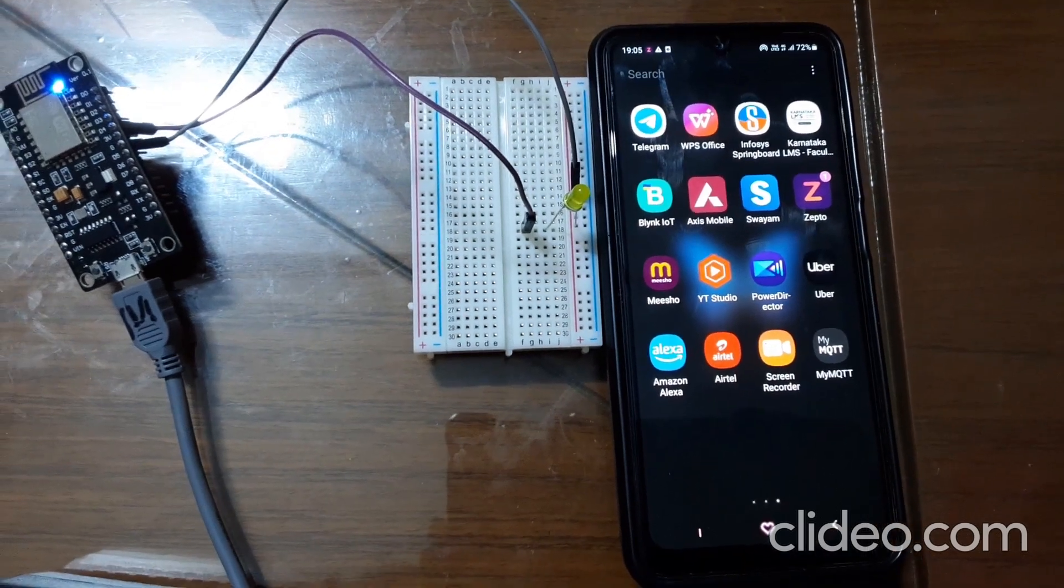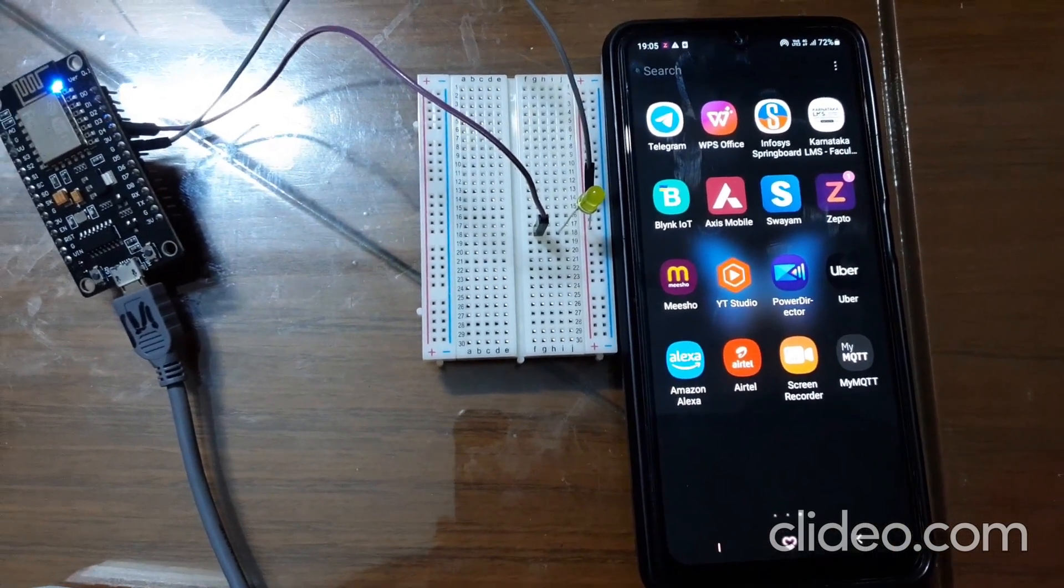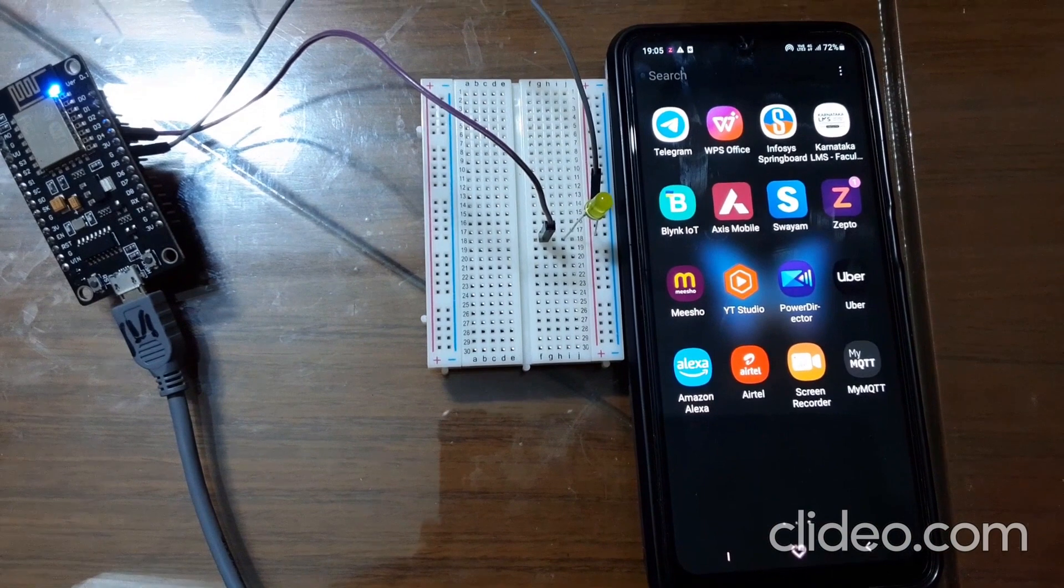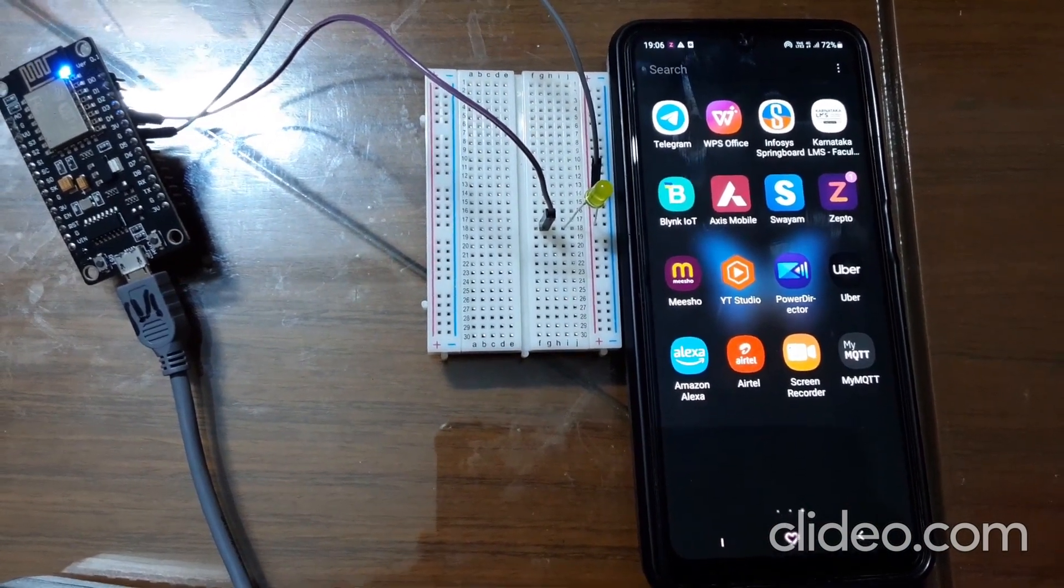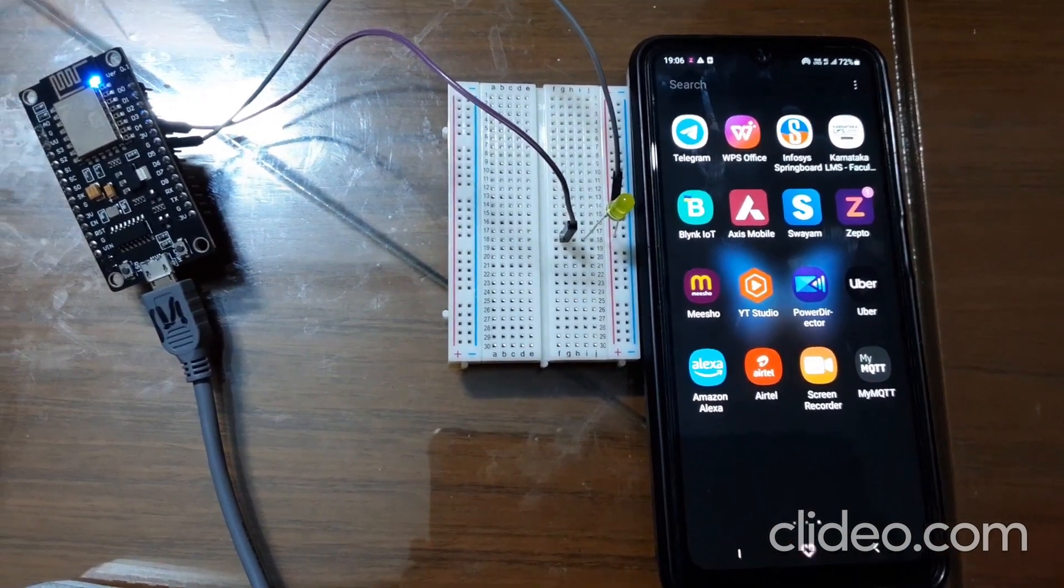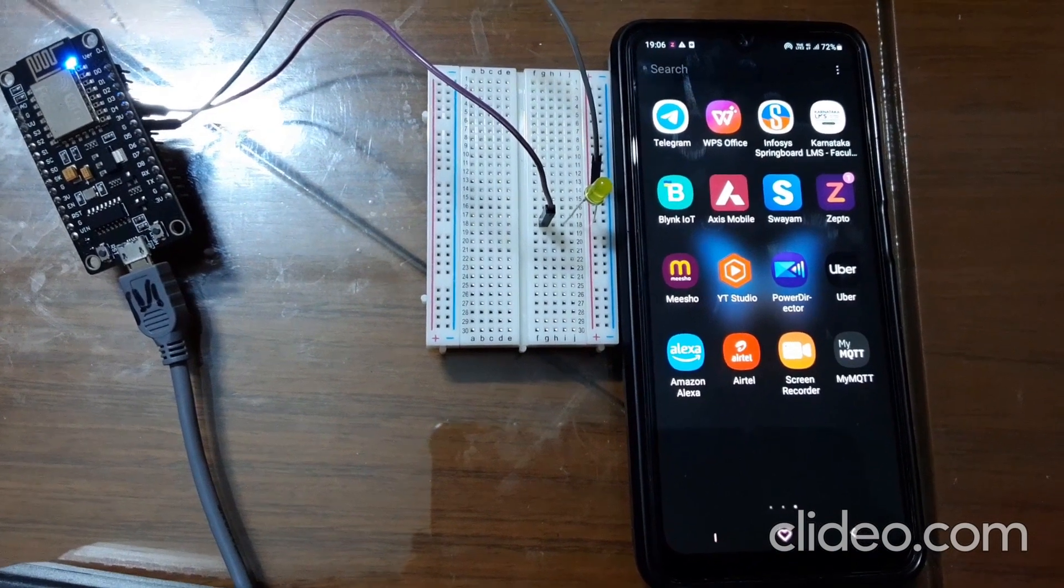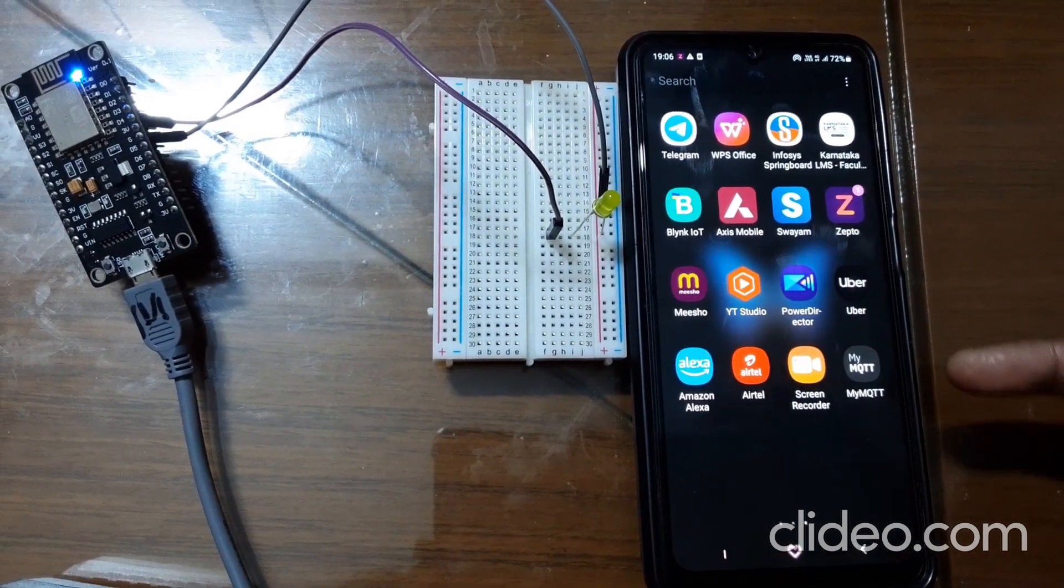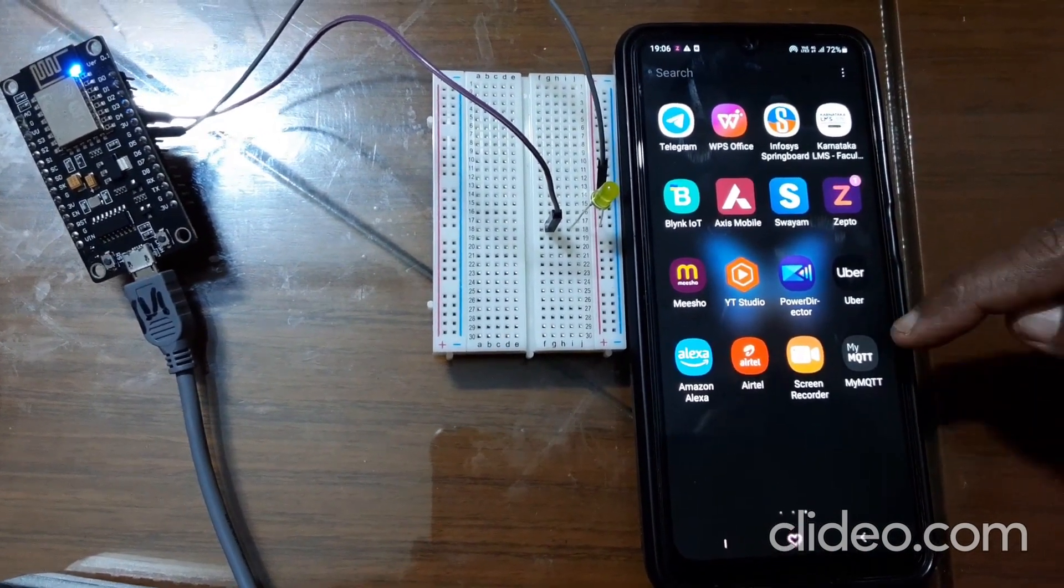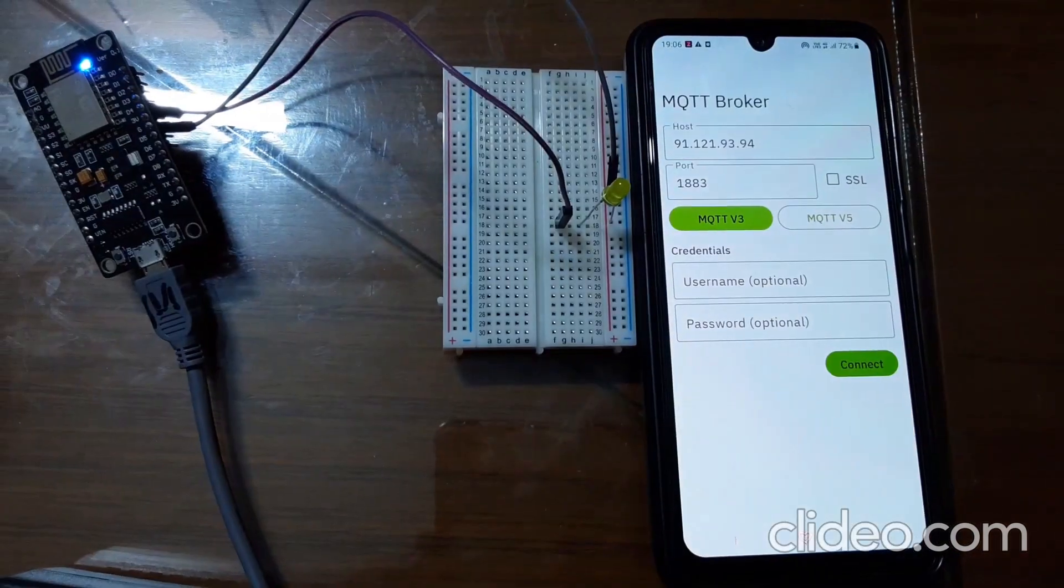We can control LED using the MQTT app in your mobile. Before that, go to Play Store and install MQTT app in your mobile. It looks like this. Now I'll click on MQTT app.